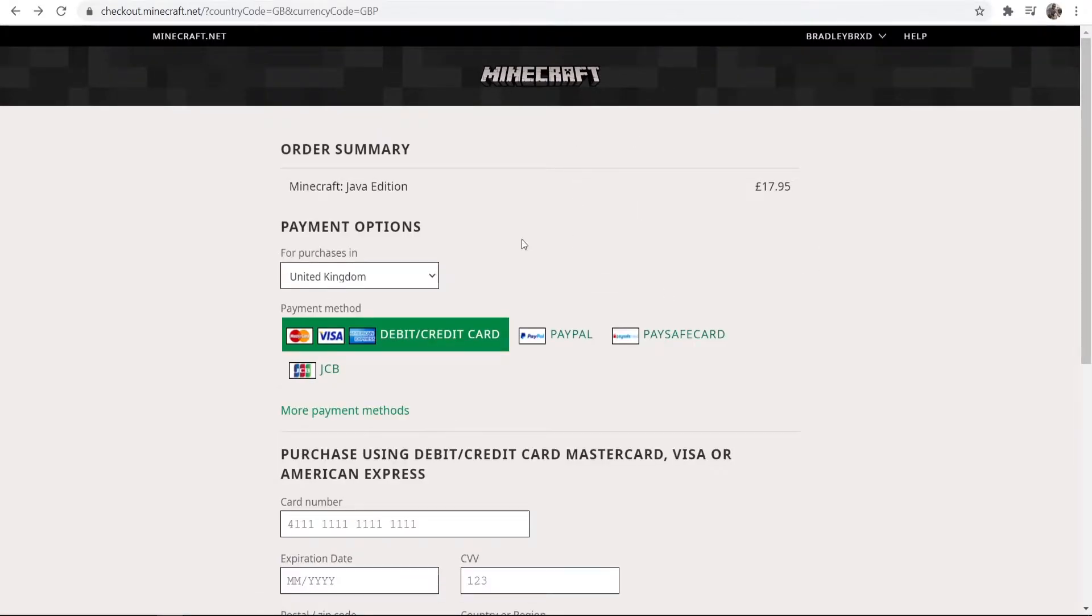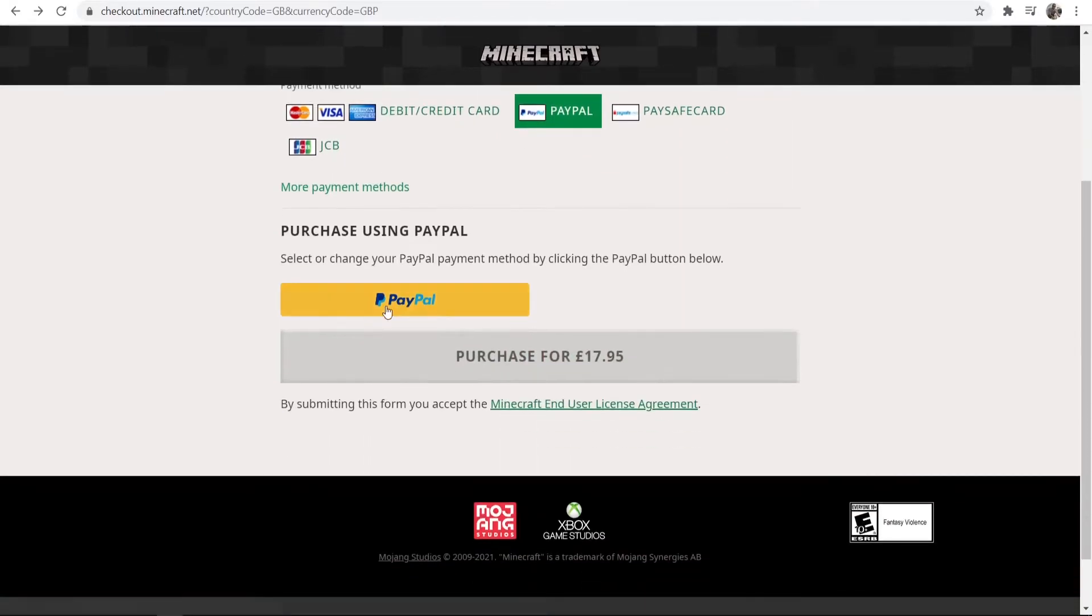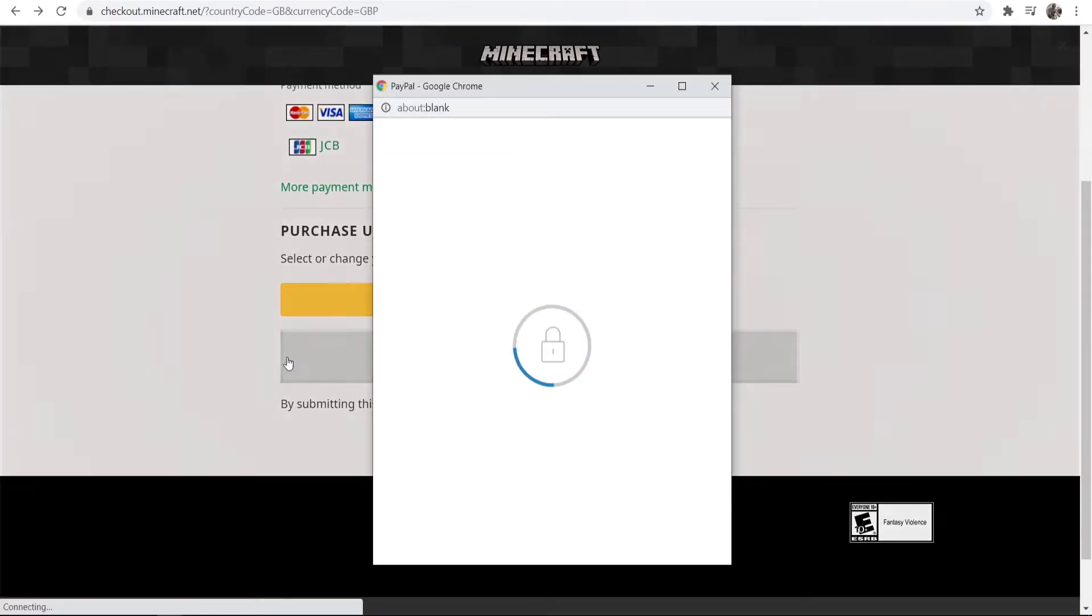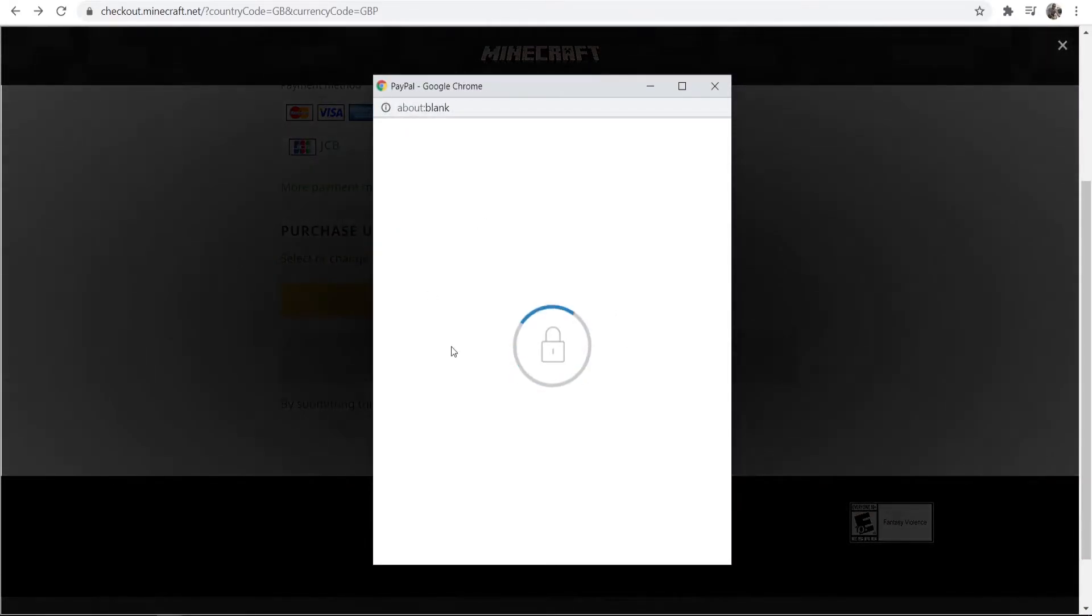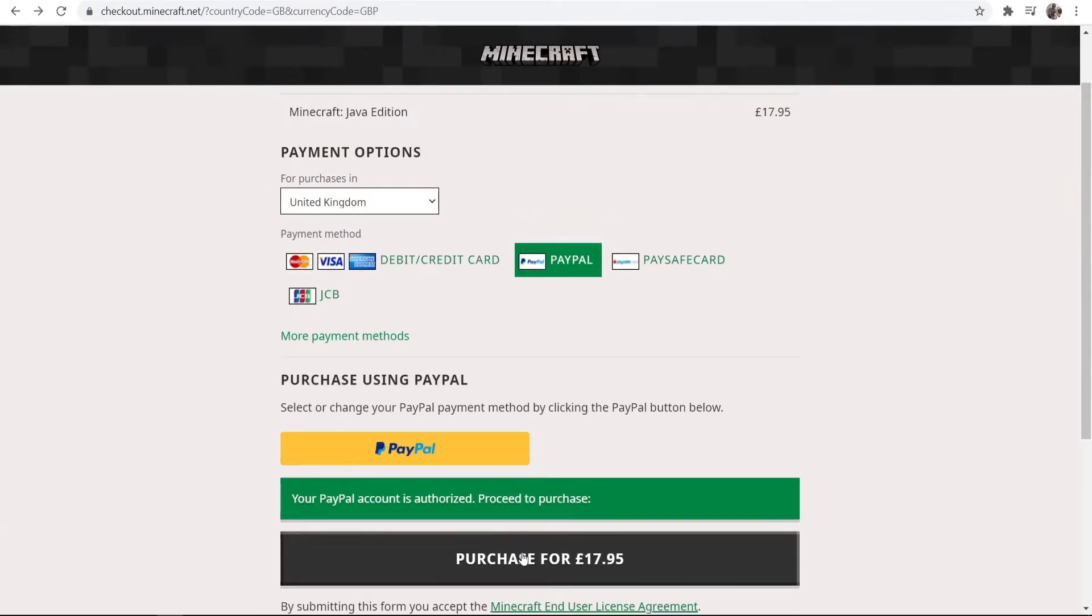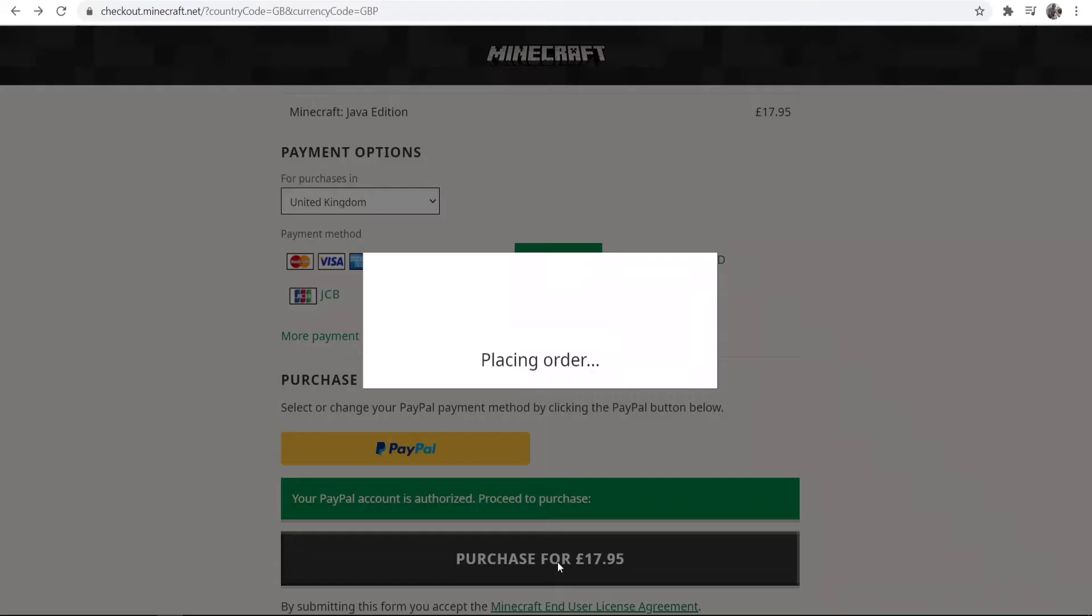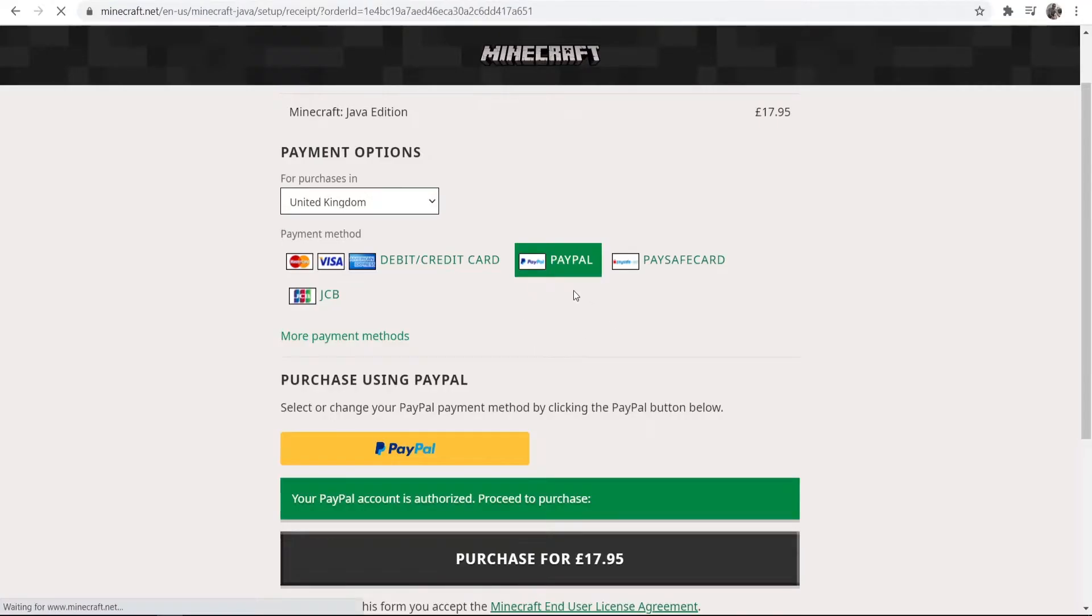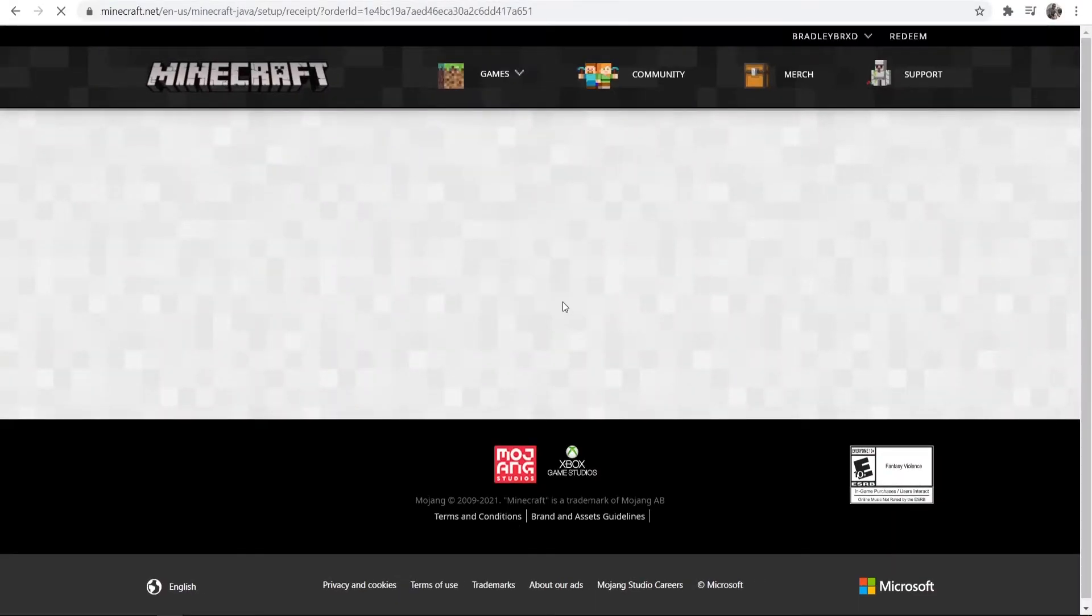For the video, I'm going to pay with PayPal. So I'm going to go to PayPal. We're going to log in here real quick and my PayPal is now authorized and I can just go ahead and purchase that for £17.95 in British pounds.